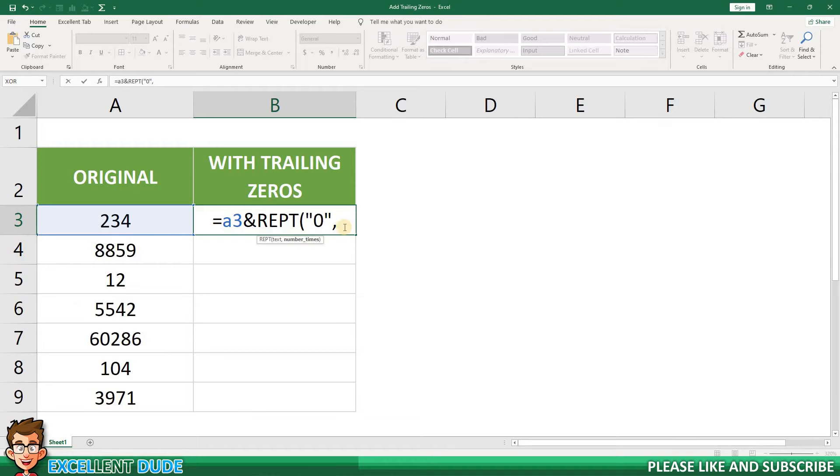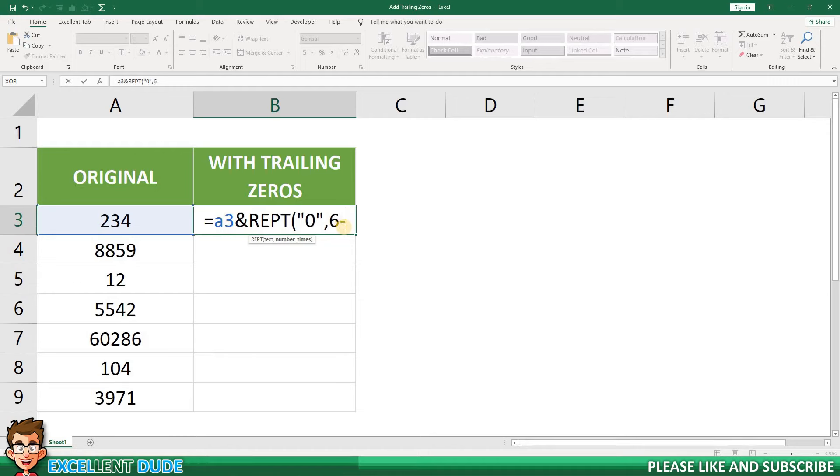Since I want all of my values to be six digits in length, I'll start with a six. Now, I'll add a minus because I want to subtract the number of digits in column A to determine how many zeros to add.